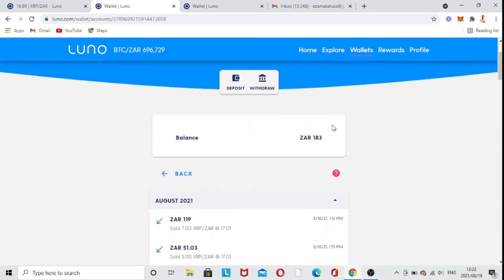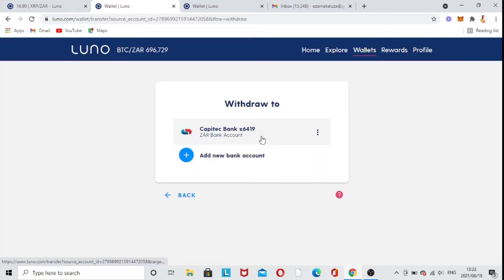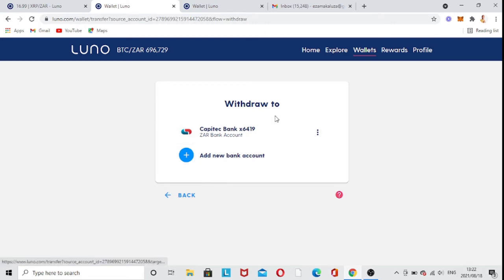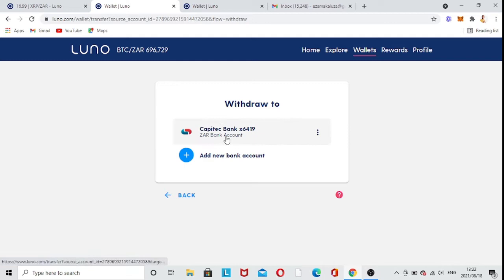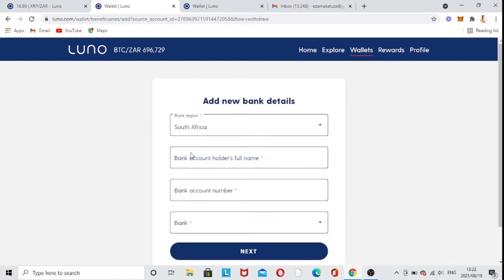You go to your wallets here — this is your XRP. You just click onto it, then scroll down a bit. As you can see, there's a Deposit and a Withdrawal option. Click onto Withdrawal and it's going to land you on this page. I already have a Capitec Bank here as an example.